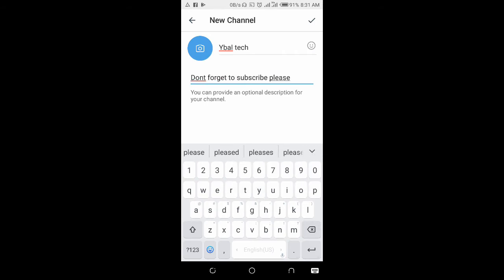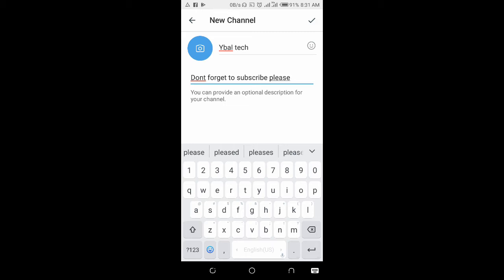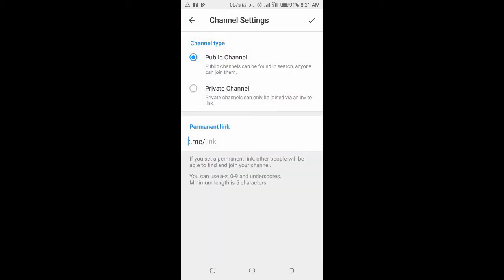When done, click on the next button at the top right of the screen. You can then select if you want the channel to be private or public, so select any one of them.